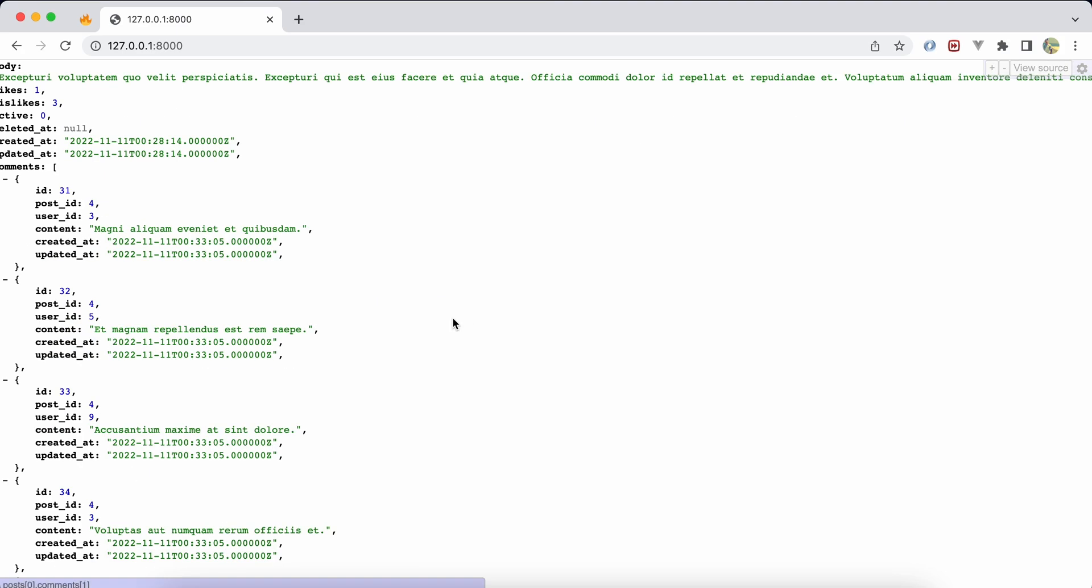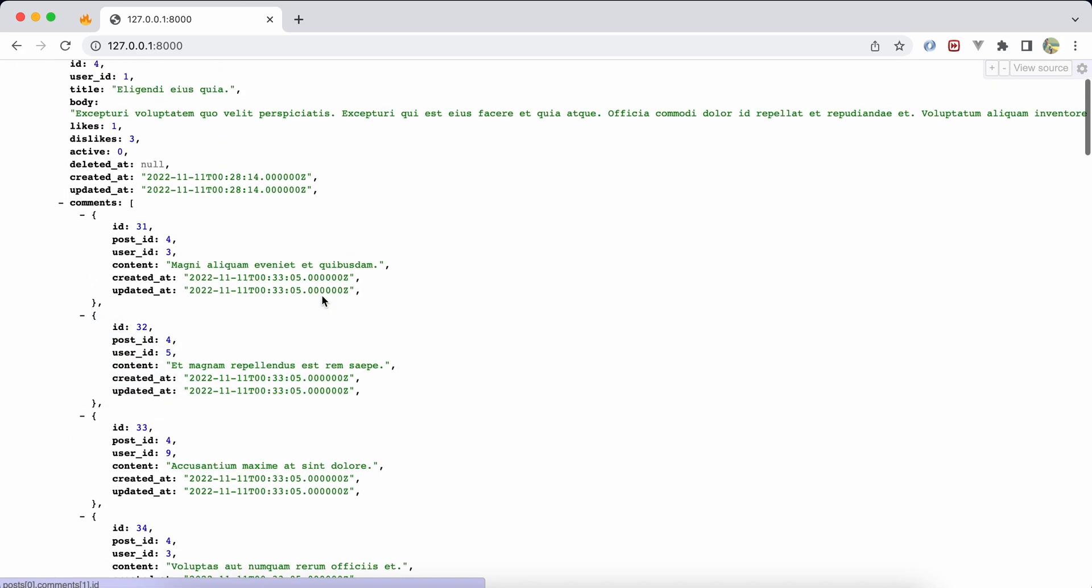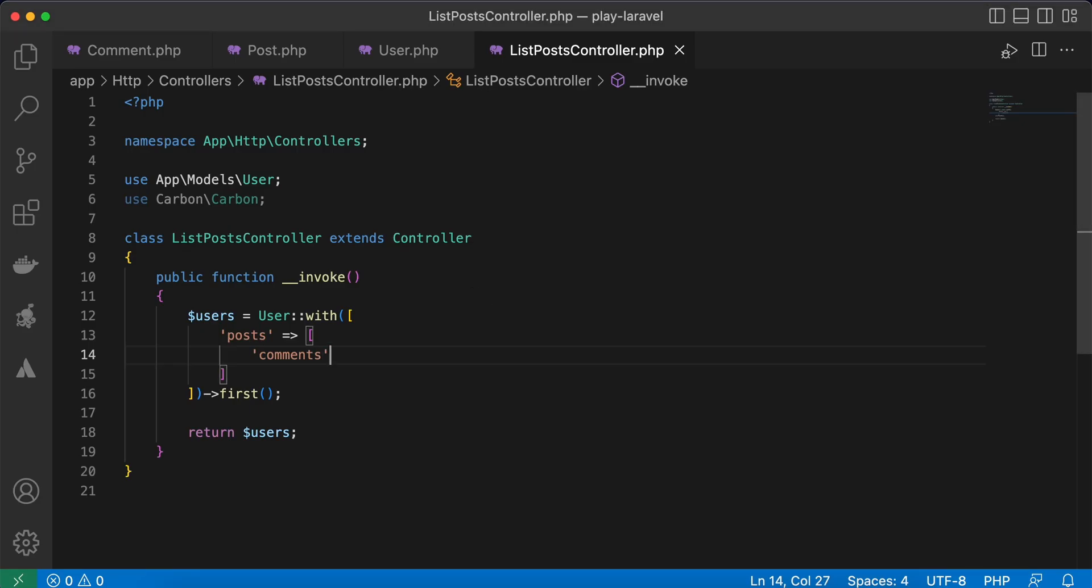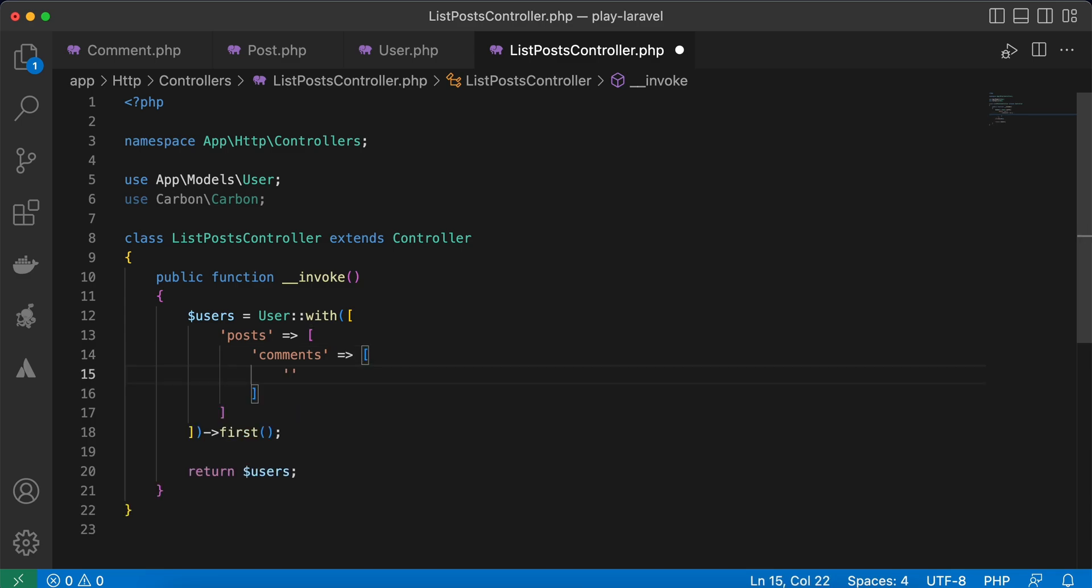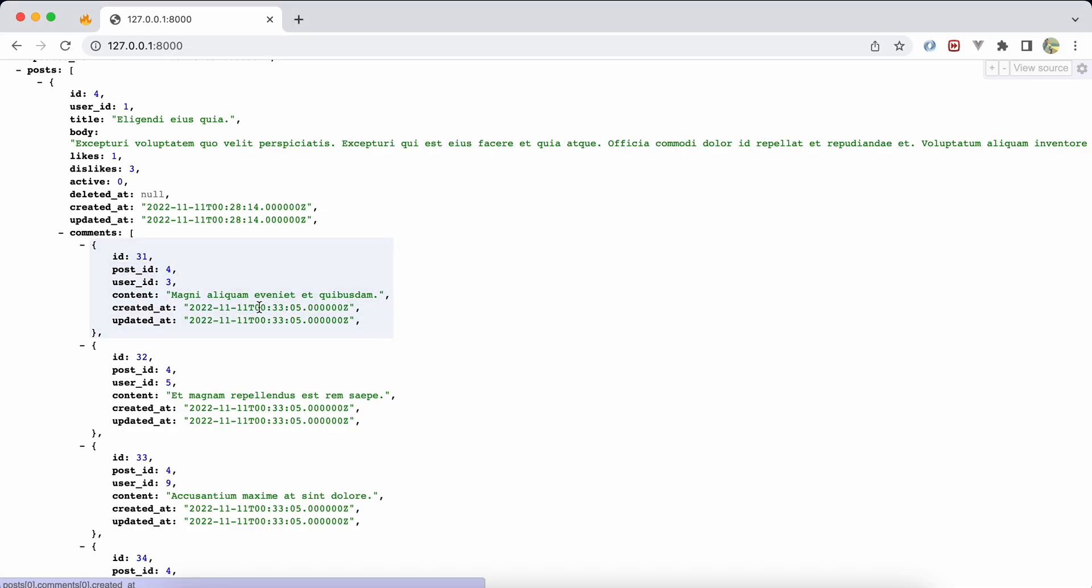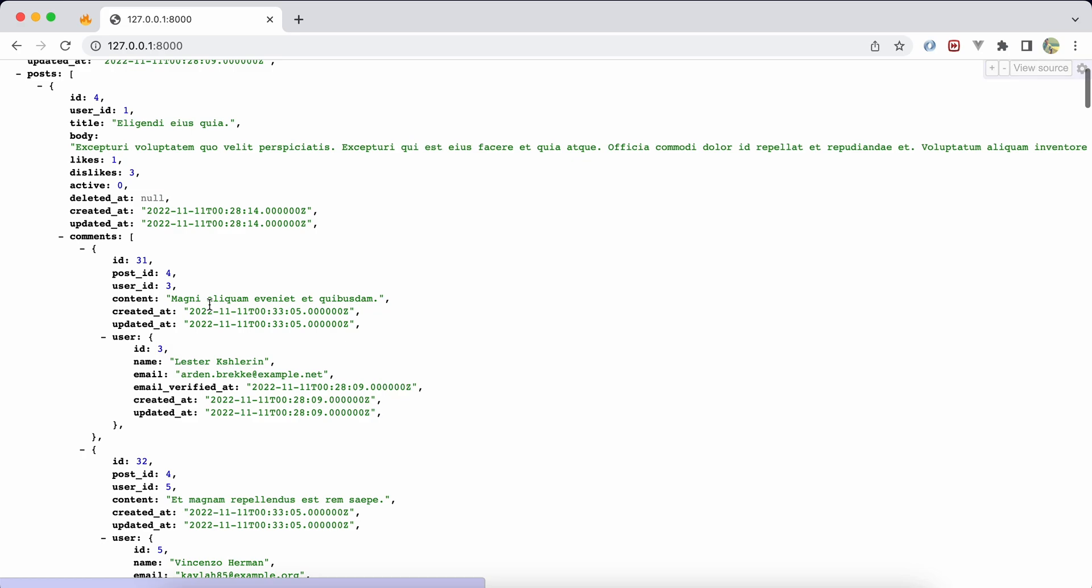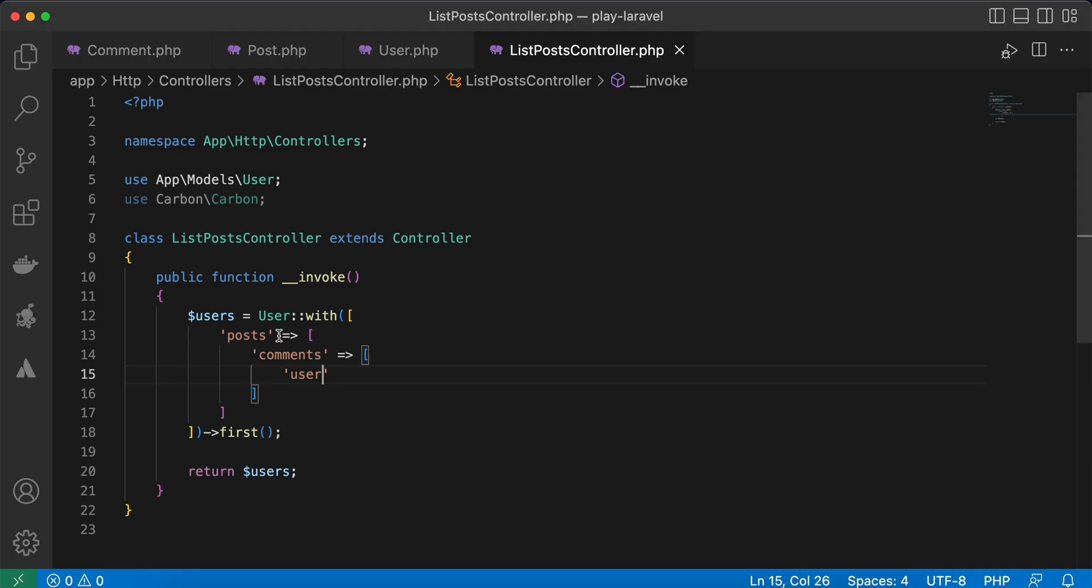Also, if you want to load the commenter or the user who writes this comment, we can use a nested array for comments also, like that: 'user'. Refresh, and the user of the comment has been fetched.